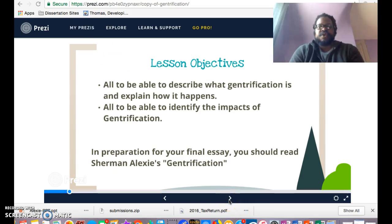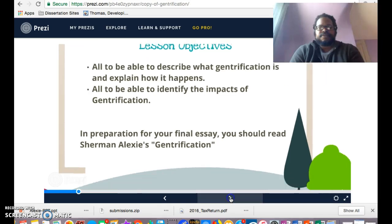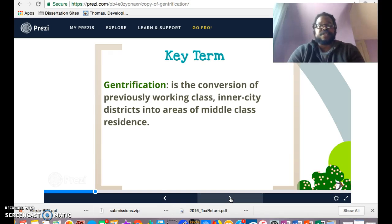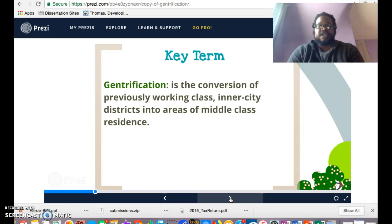Let's think about what gentrification is. One of the best definitions is this: gentrification is the conversion of previously working-class inner-city districts or neighborhoods into areas of middle-class residents. That means you take an area previously considered working-class, primarily in the inner city, and over time convert that area into a place that's going to be attractive for middle-class families.